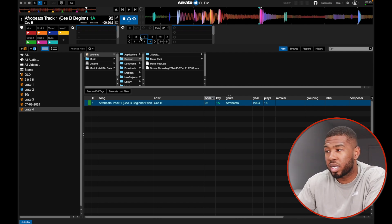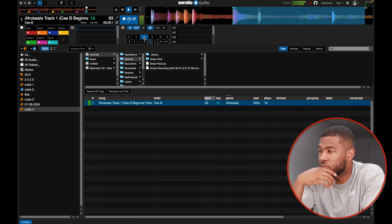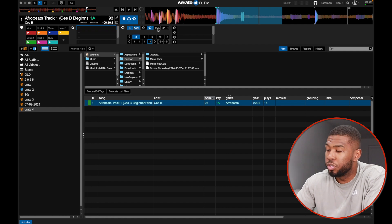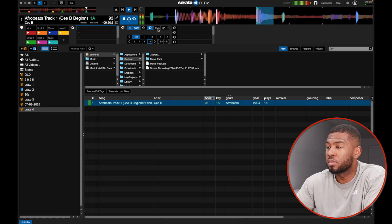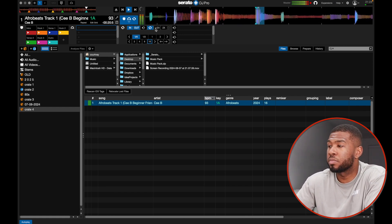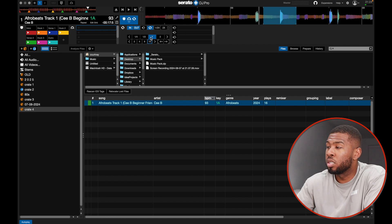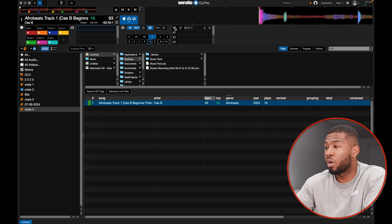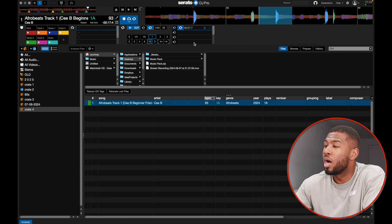For loops, say you want a four-bar loop — click four and it sets the loop, and when you press play it will just loop over and over. You can halve the loop size by clicking the button, taking it down to two bars, then half again and half again for shorter loops. To exit the loop, click the button next to it. If you find a loop you really like, click the save button to keep it — you can then jump straight back to that saved loop. You should lock your loops so you don't accidentally delete them.